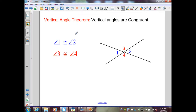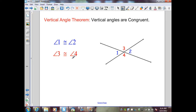Now that we know how to define and identify vertical angles, we can state the vertical angle theorem: vertical angles are congruent. From the diagram, we identified pairs of vertical angles — 1 and 2, and 3 and 4. From the theorem, we can state that angle 1 is congruent to angle 2, and angle 3 is congruent to angle 4, by the vertical angle theorem.